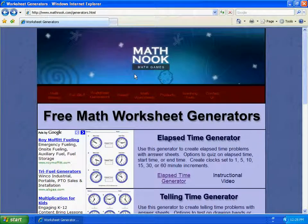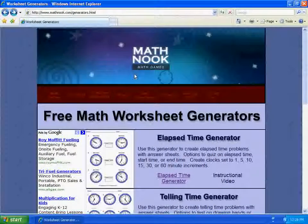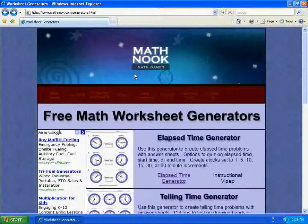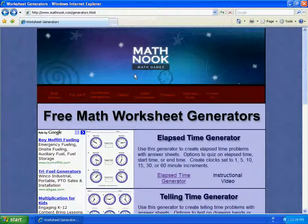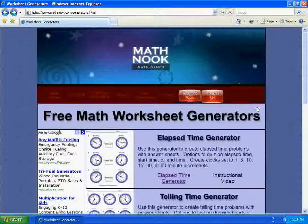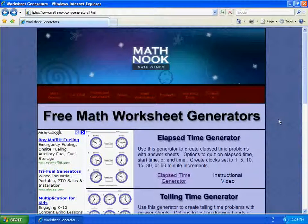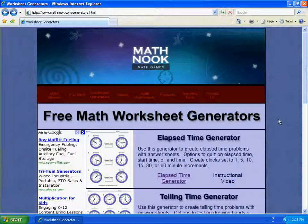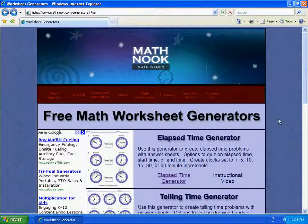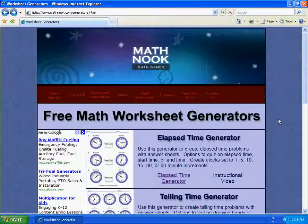Hi, this is Tommy Hall with MathNook.com, and I'm here to show you how our Elapsed Time Worksheet Generator works. What you're looking at right now is a free Math Worksheet Generator screen that has a listing of all our Math Worksheet Generators.